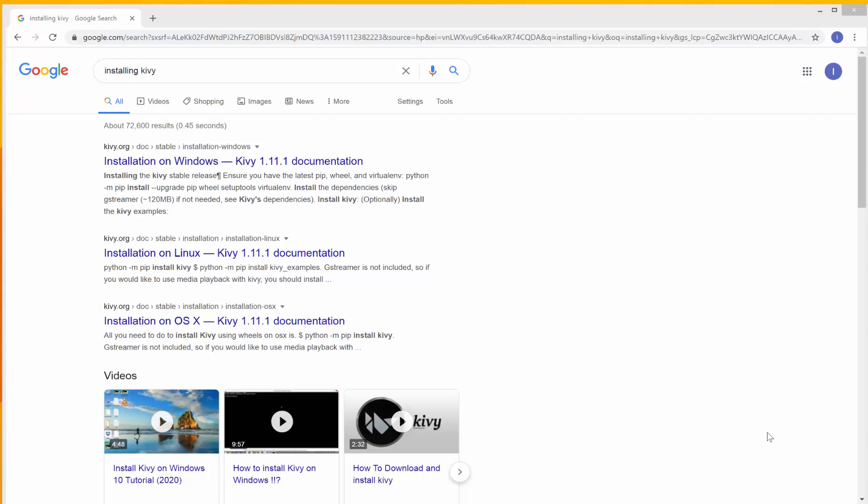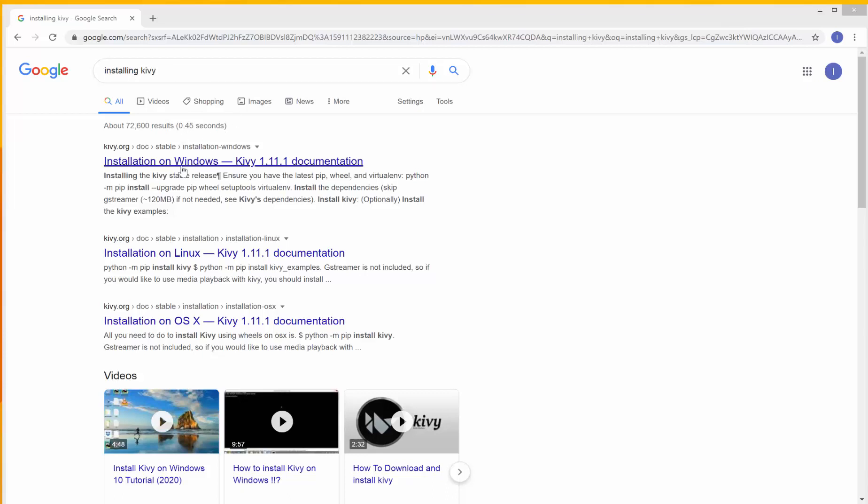In this lesson, we're going to see how to install Kivy. So you can simply come to Google, search Installing Kivy. And this first link here takes you to the Kivy website. So we can open this.